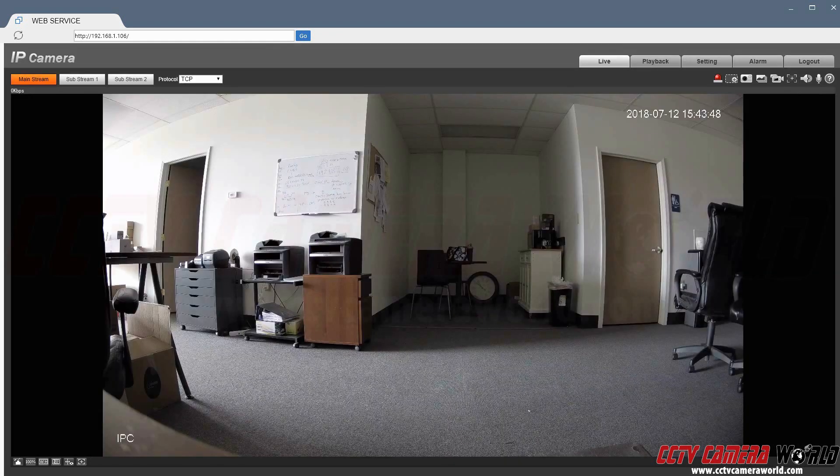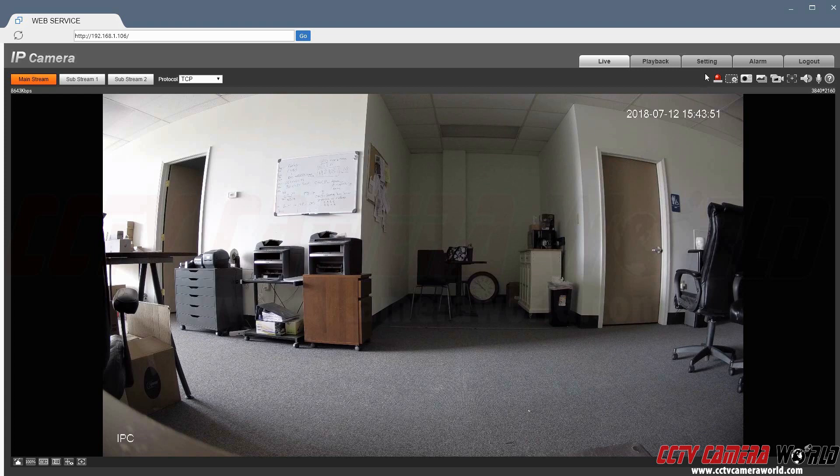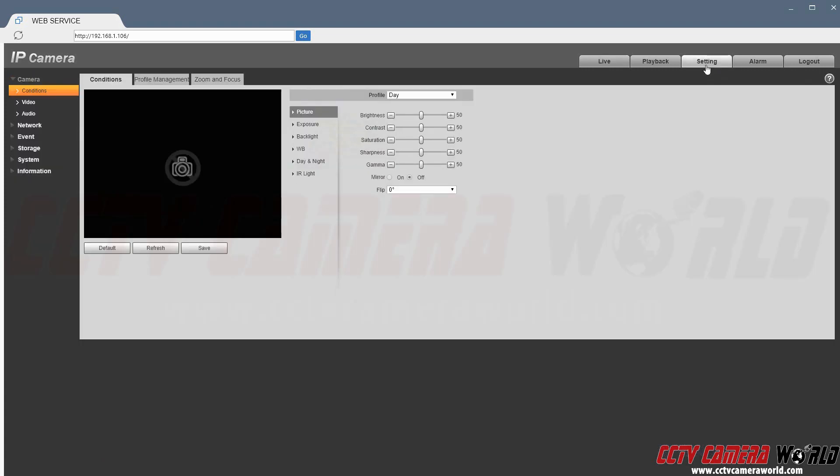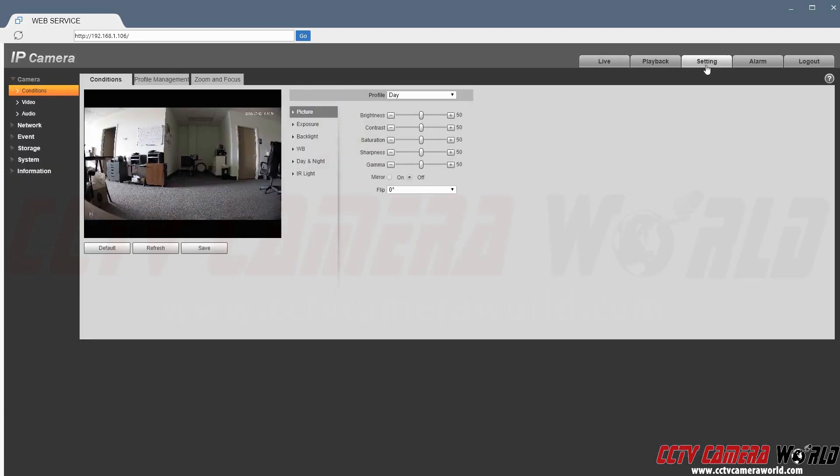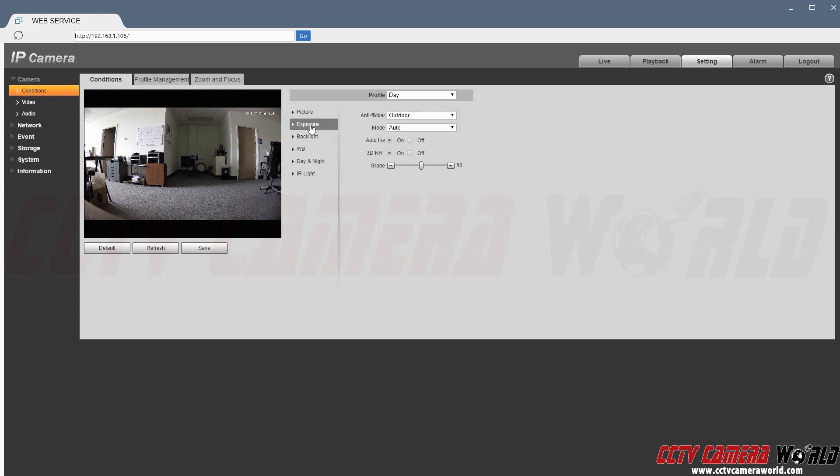Next we're going to go to the top right to setting and then if you're not already on the camera conditions page click the drop-down window next to camera and select conditions and then go to exposure and then change the mode from auto to manual.